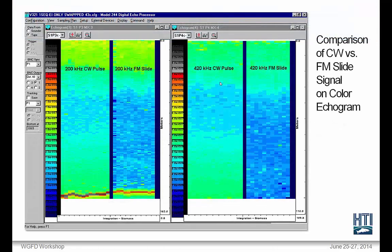Here is a similar chart, but instead of a paper chart, this is in a digital echo processor. You can see that the 200 kHz FM slide outperforms the 200 kHz CW pulse when it comes to range and resolving targets. The figures appear blocky because this was collected and displayed live, with data binned in some time and spatial width.